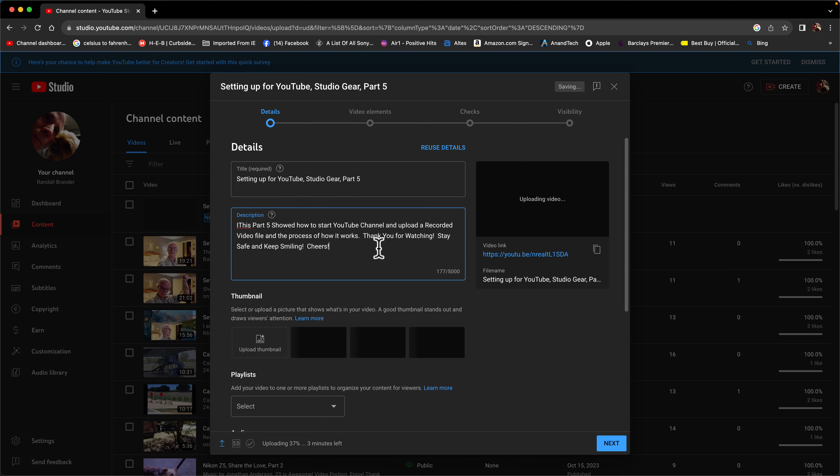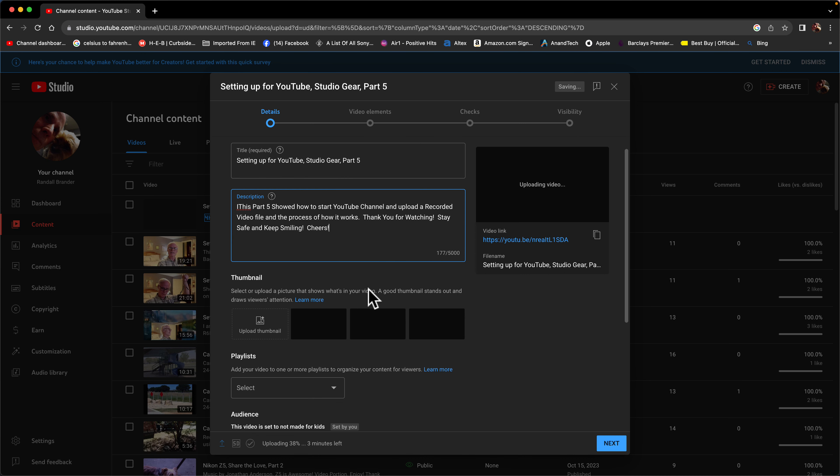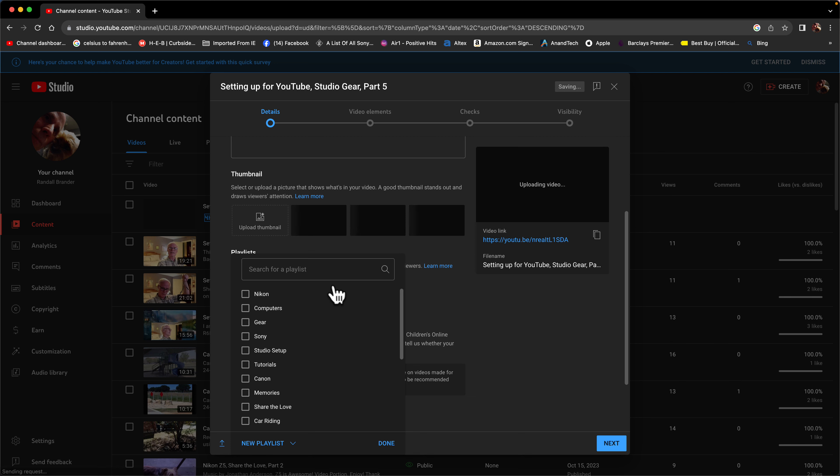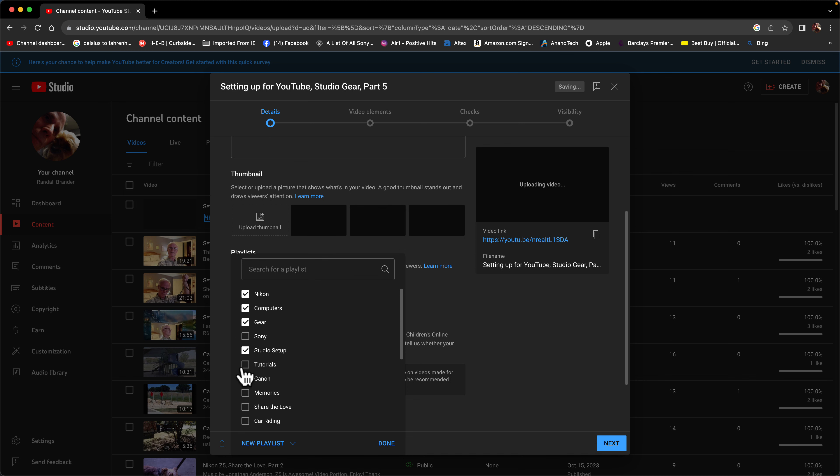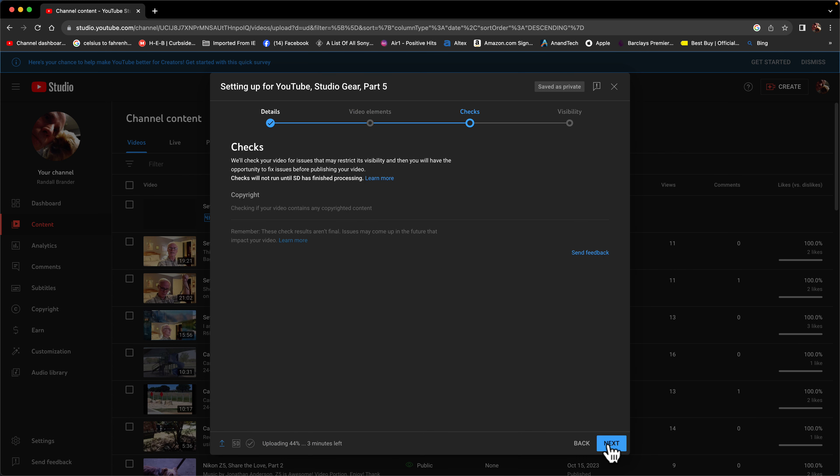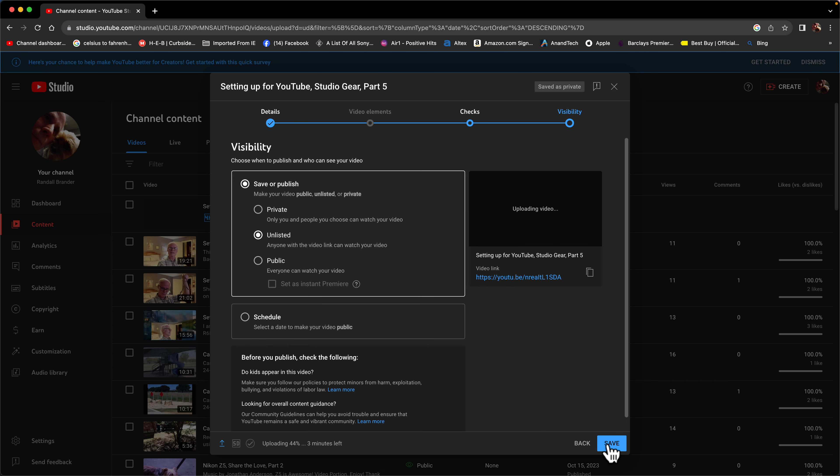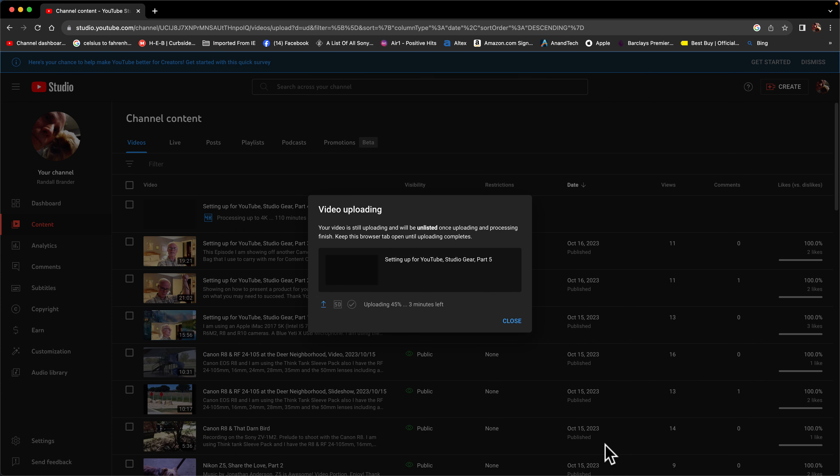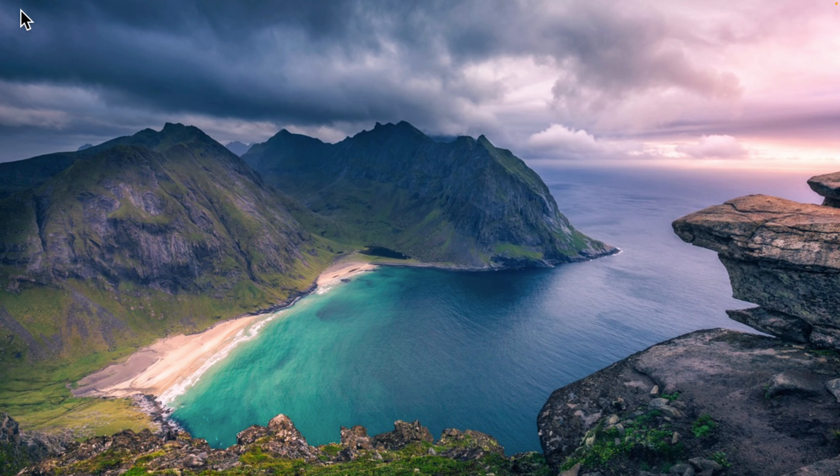Alright, we're down here. So it was Nikon computers gear studio setup tutorial done. No it's not made for kids. Next, next, next, next, save. And there we go. I got three minutes left on that file. I minimize the window. Now you see the desktop.